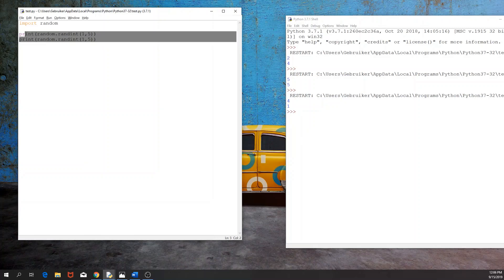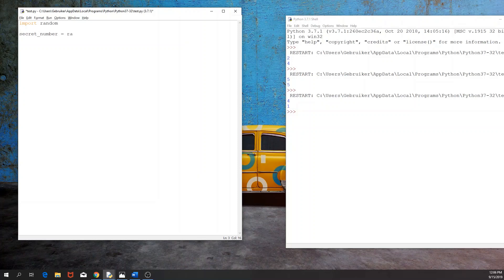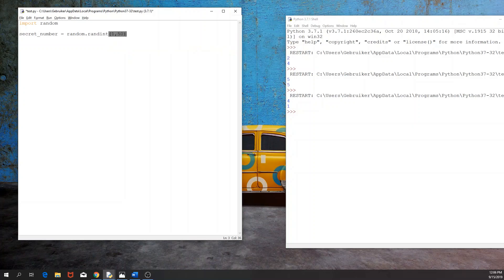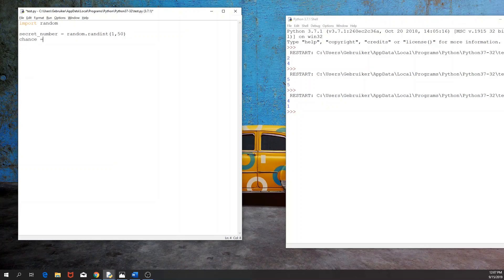So what we're going to do is we're going to have a variable called secret_number and that will be basically from the random module create a random integer between 1 and 50. So we have our number that we don't even know what it is and we will allow the user to have let's say 10 chances to guess the word.